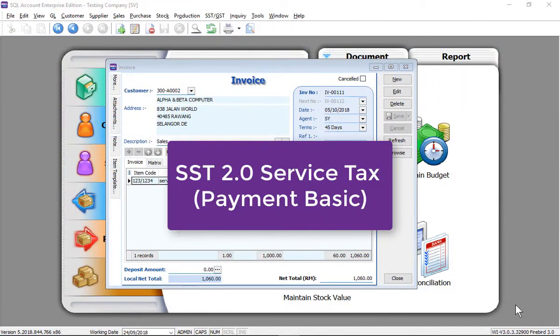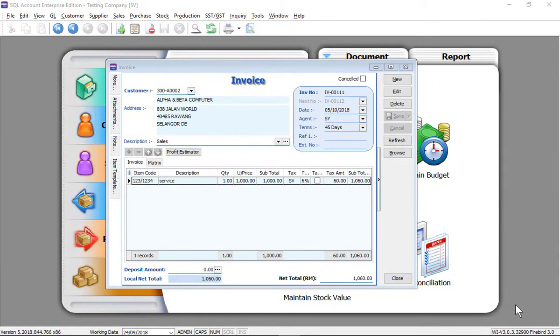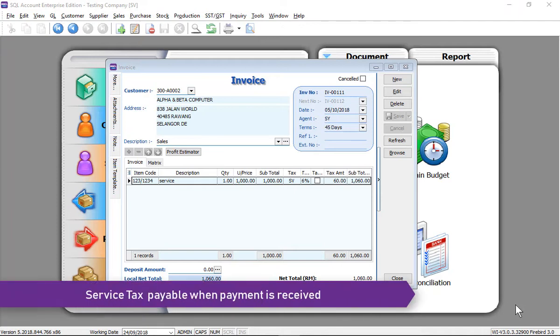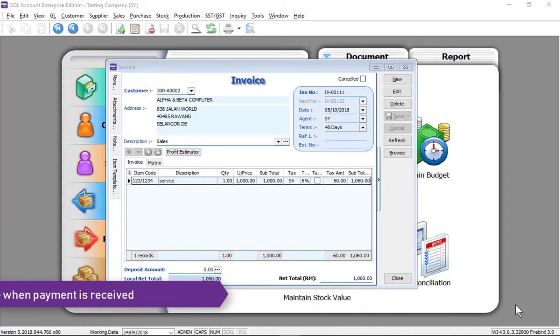Let's look at service tax in SST 2.0. The service tax is due and payable when payment is received.